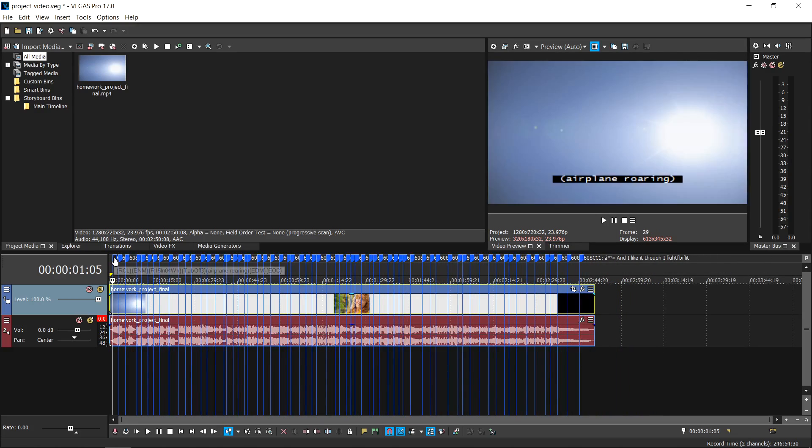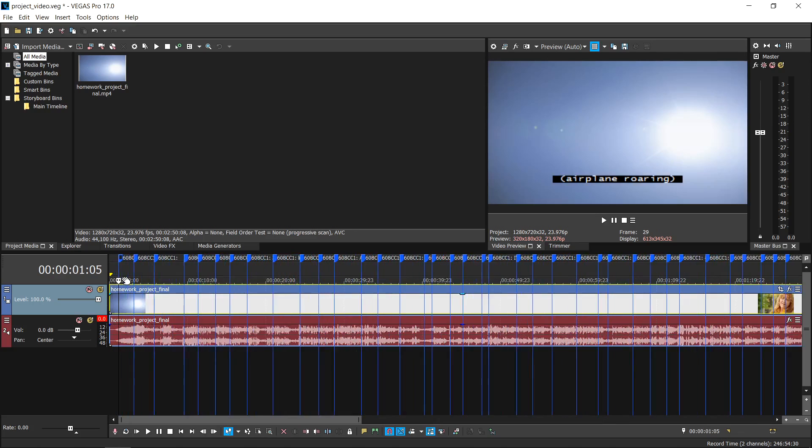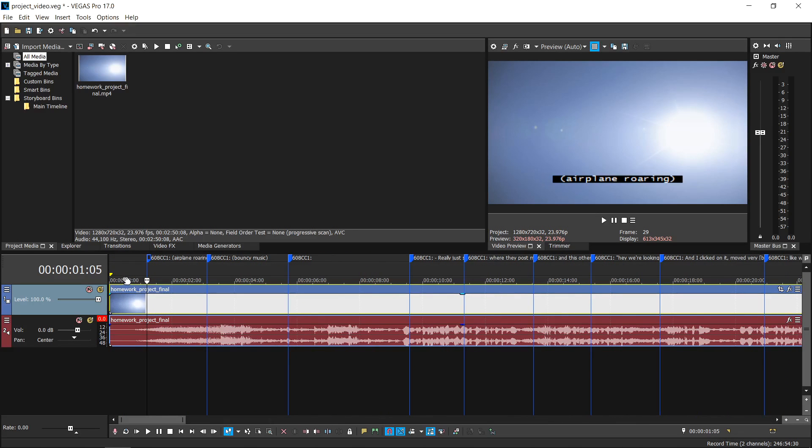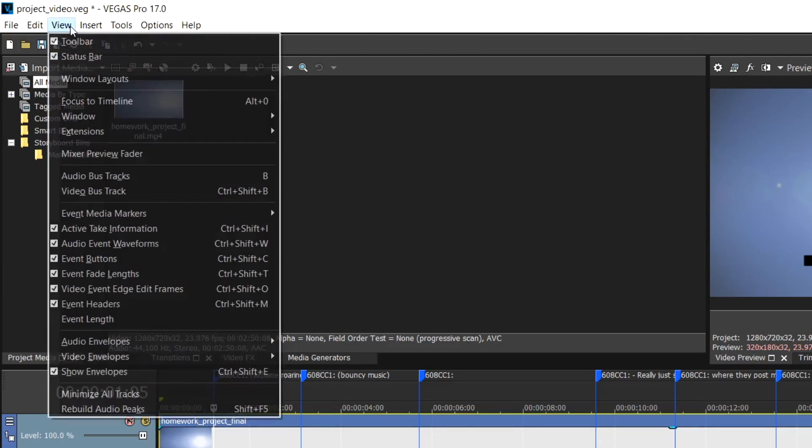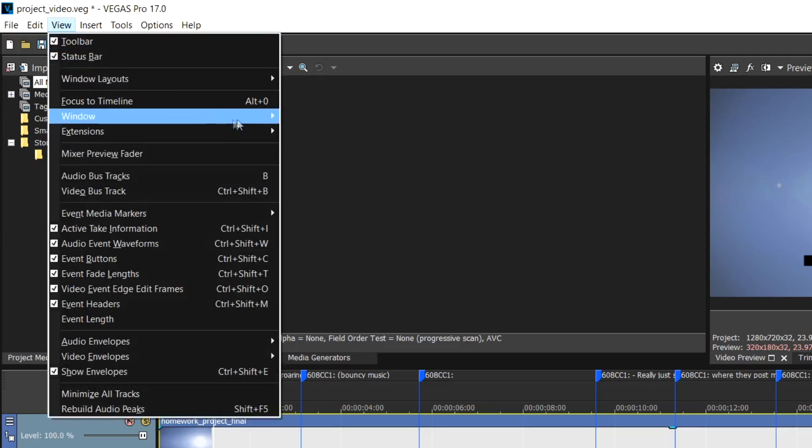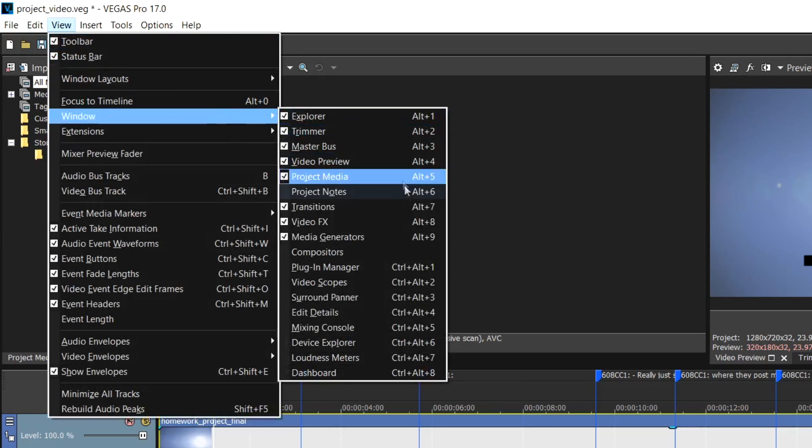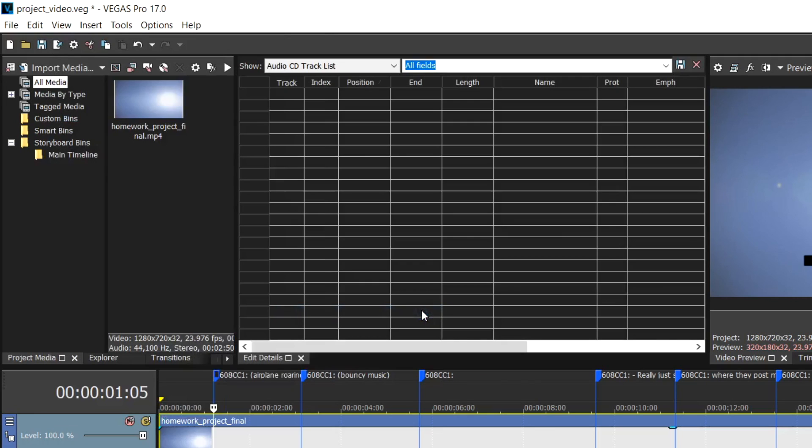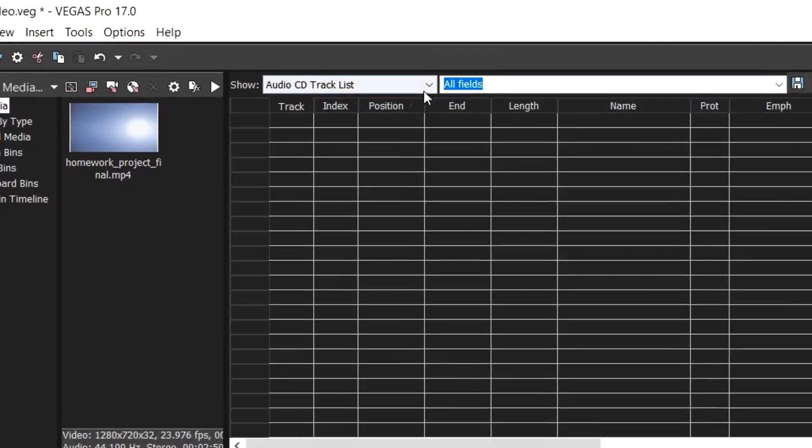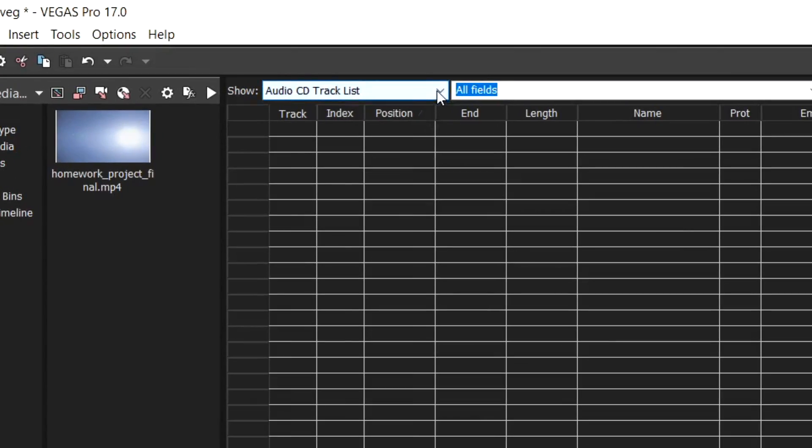You can also quickly place these command markers at the desired location on the timeline to sync with the media. To do this, go up to the View menu and choose Window, then Edit Details. This will open up the Edit Details window. In the Show box, choose Commands.